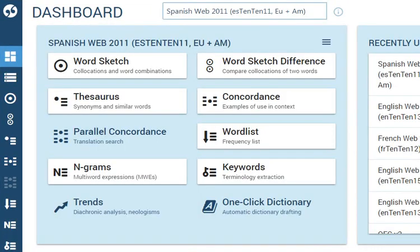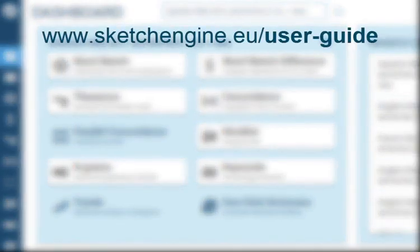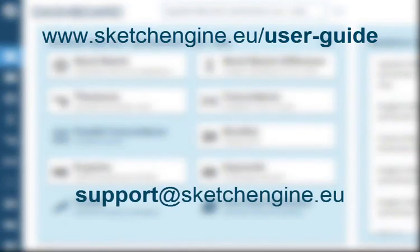To learn more, look at the quick start guide or watch our video lessons. To request personalised assistance, email support at sketchengine.eu.